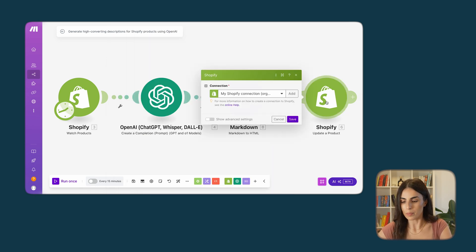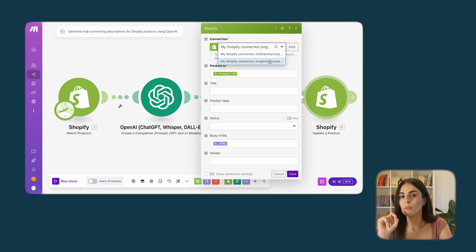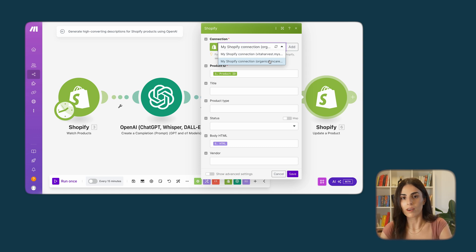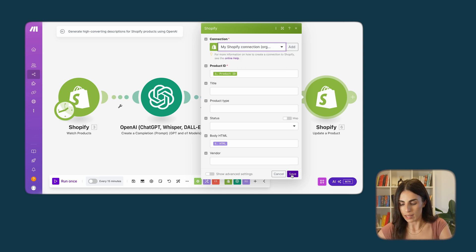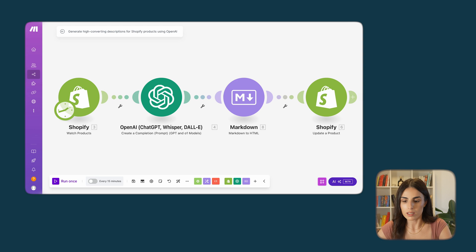Once that's done, go to the last step and select your store. At this stage you might be asked to go back to Shopify and give full access — they will redirect you, click OK to update and it will be working. I select my store and click Save. Now I have my automation built and I want to test it out.